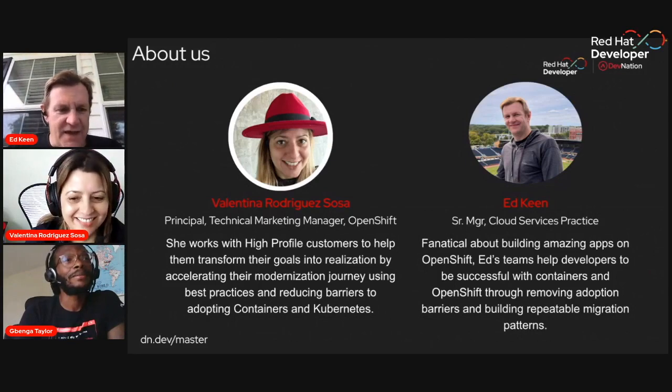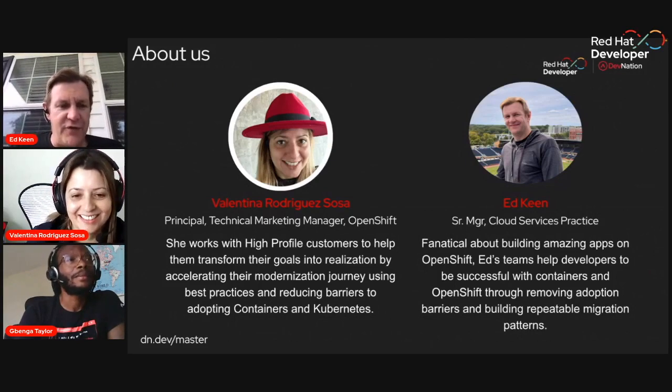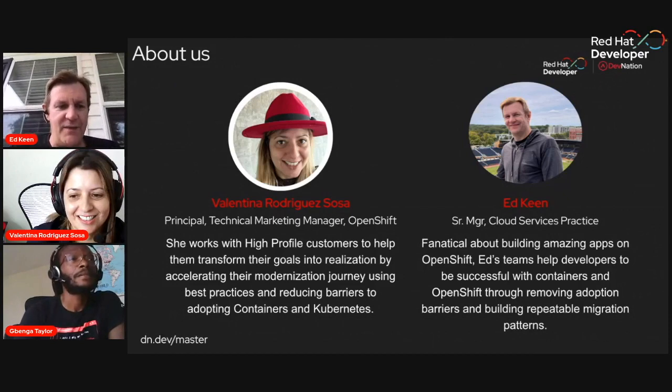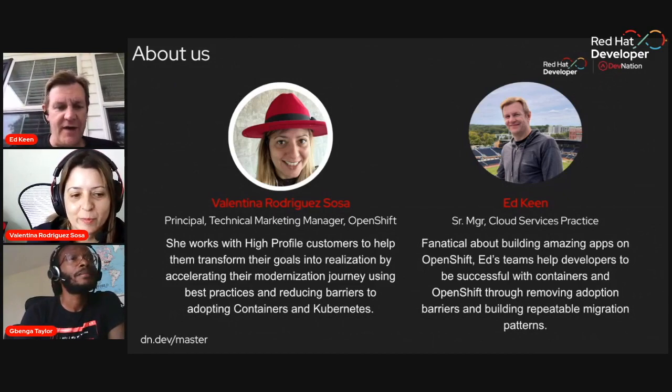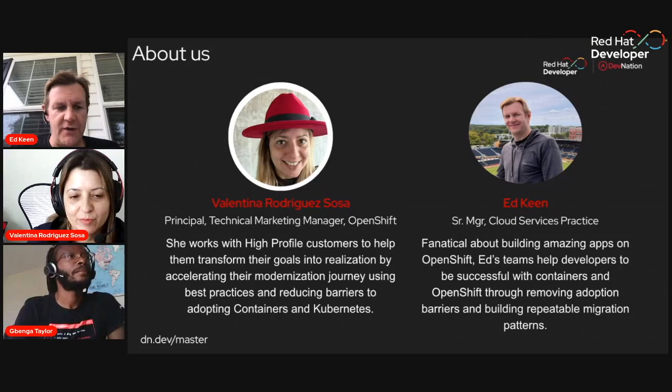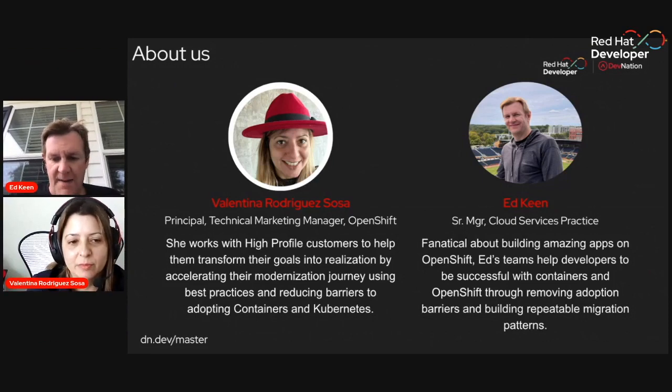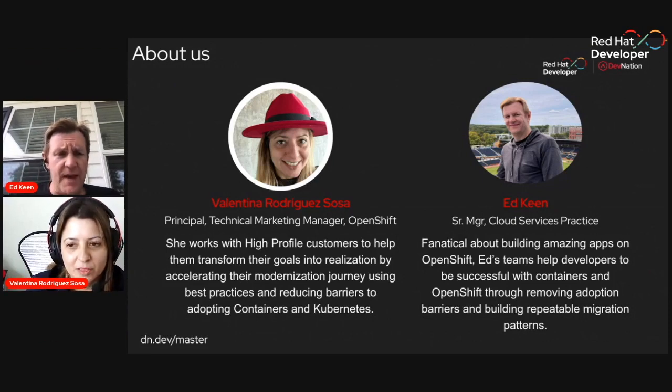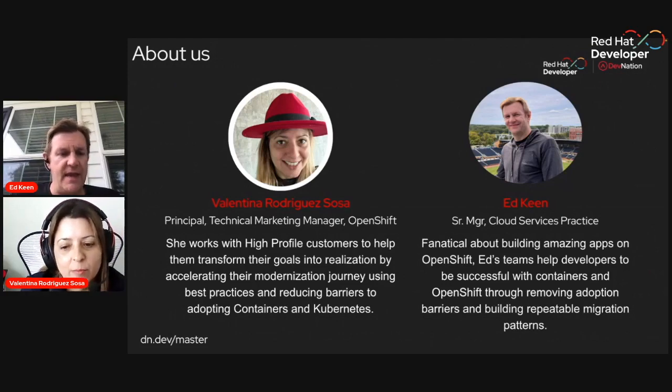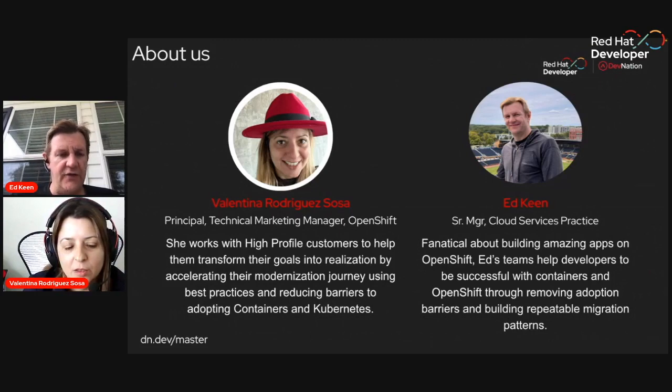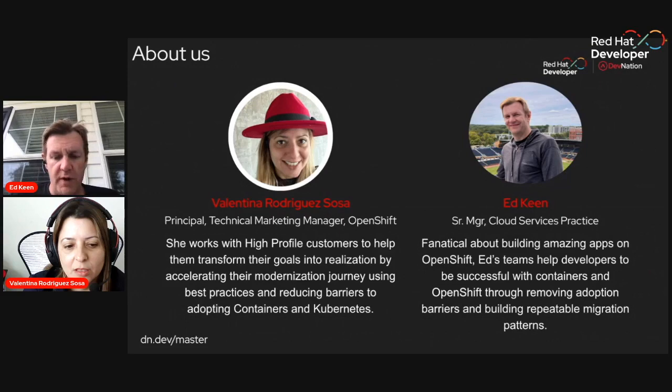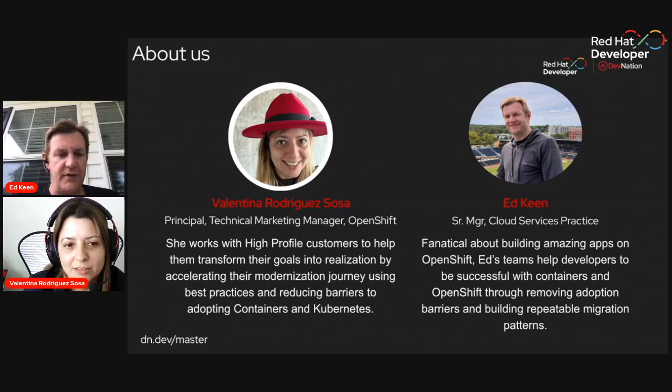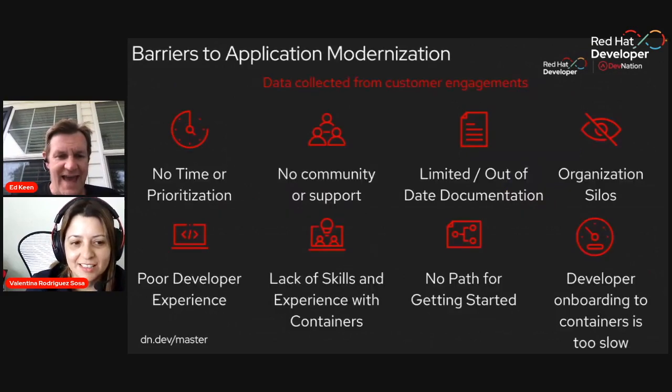Thank you for the introduction, Benga. And thank you, everybody, for joining us on Dev Nation Day. We're really excited that you're here. Valentina and I have a great session to help you accelerate your modernization and cloud services journey. Please throw comments, questions, feedback, ideas in the chat. We want to make this interactive.